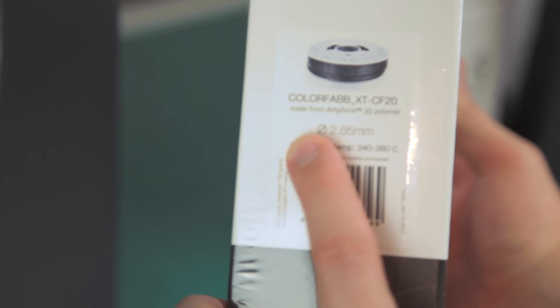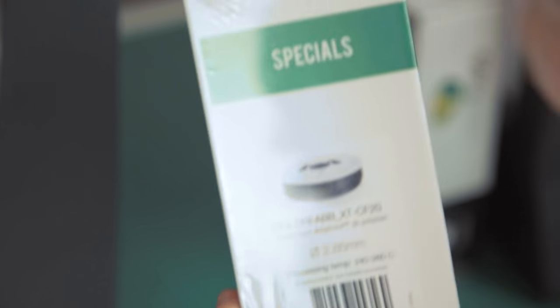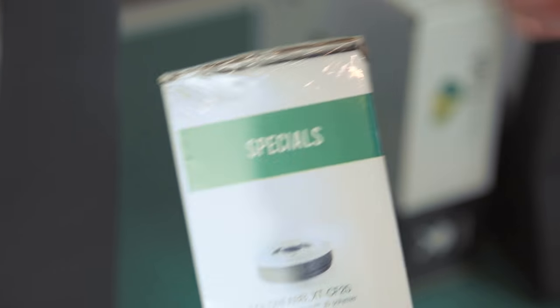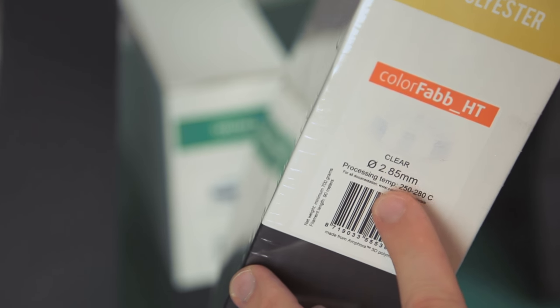We also get some Colofab XT-CF20. I've been using this quite a lot before for the camera rig that you guys are on right now. You also get a pack of normal clear Colofab XT. Here, that's awesome.